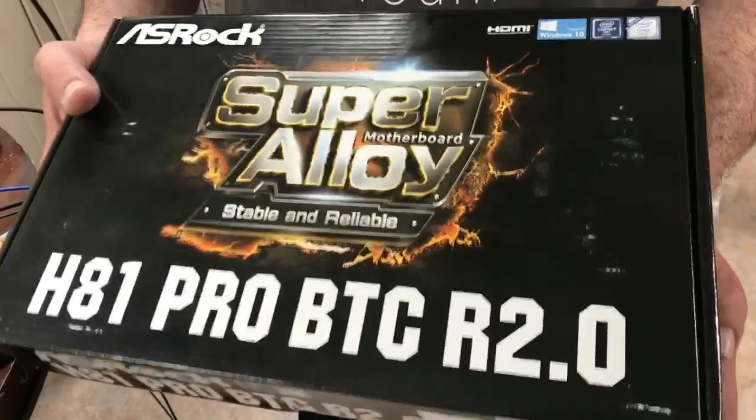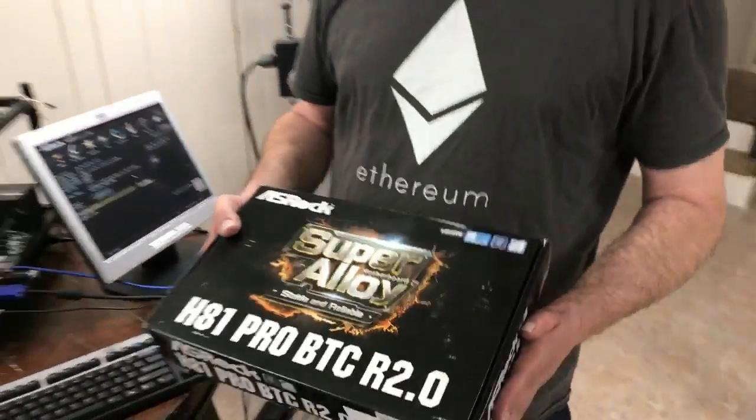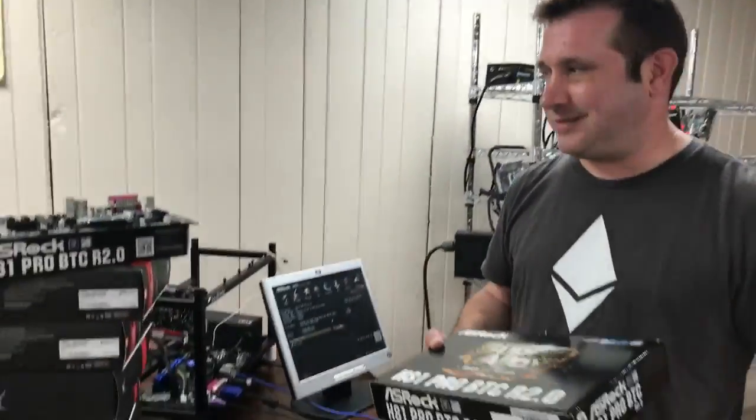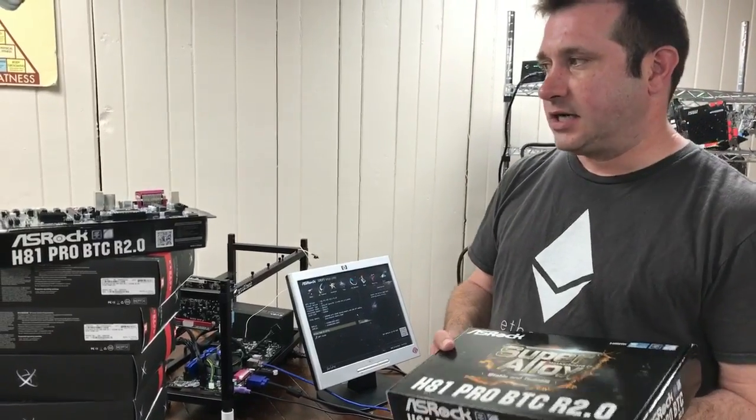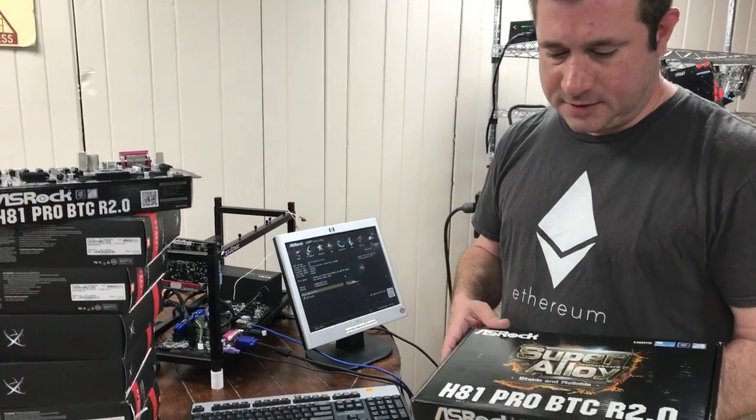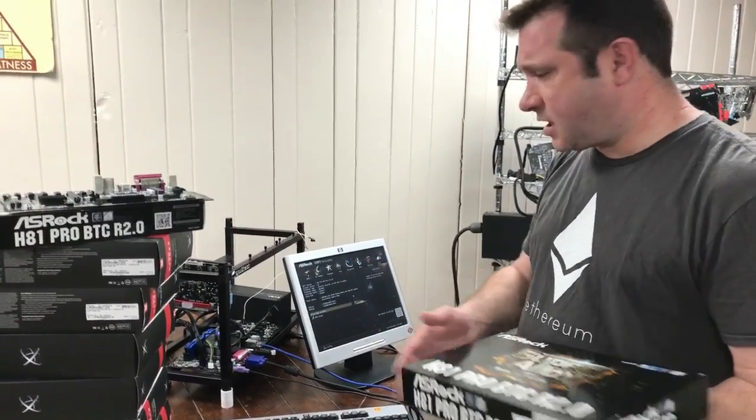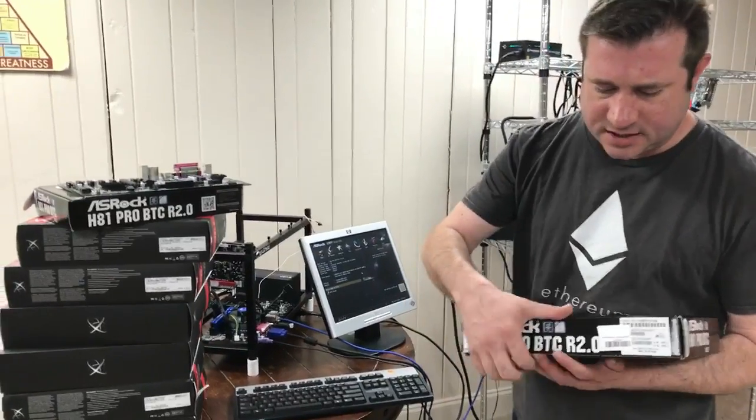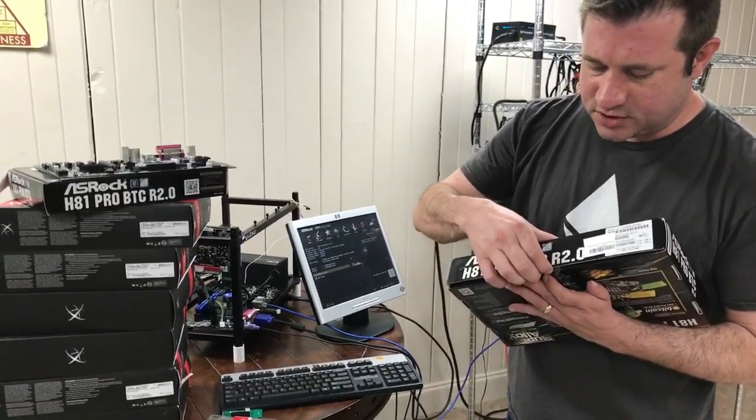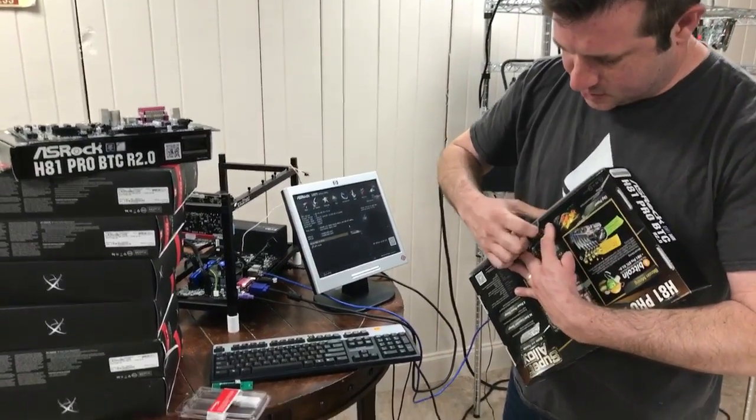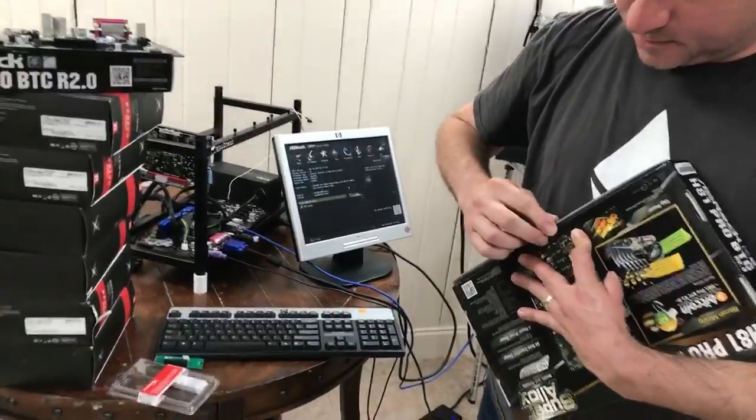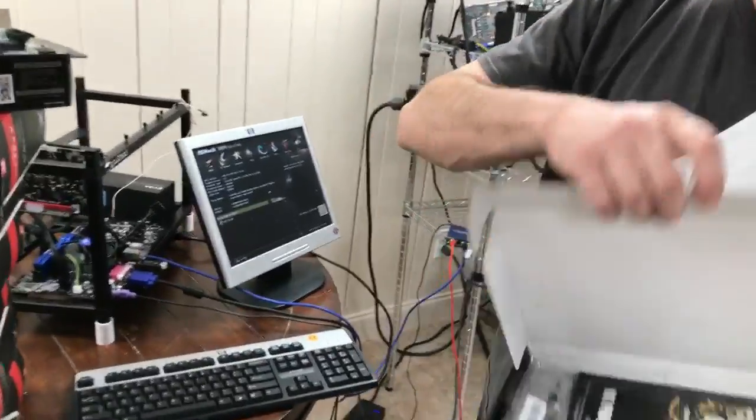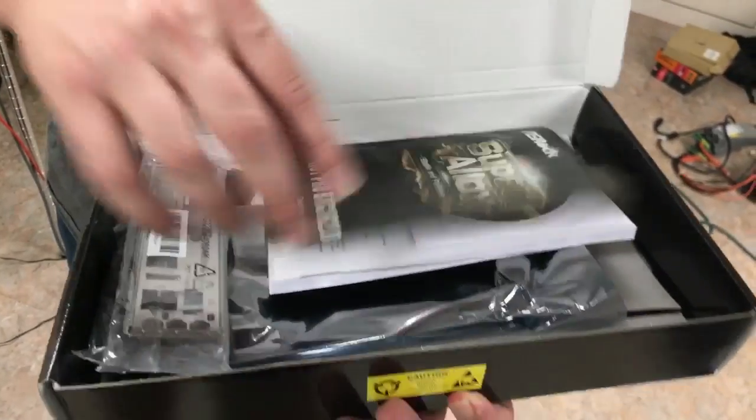So I've had this board. This is my third board that I'm using like this out of probably, I don't know, 60 or so. I like the board. It's been pretty stable for me. Just really quick in the box if you open it up. Of course you have your motherboard. Comes with the book and there's a CD in there too.